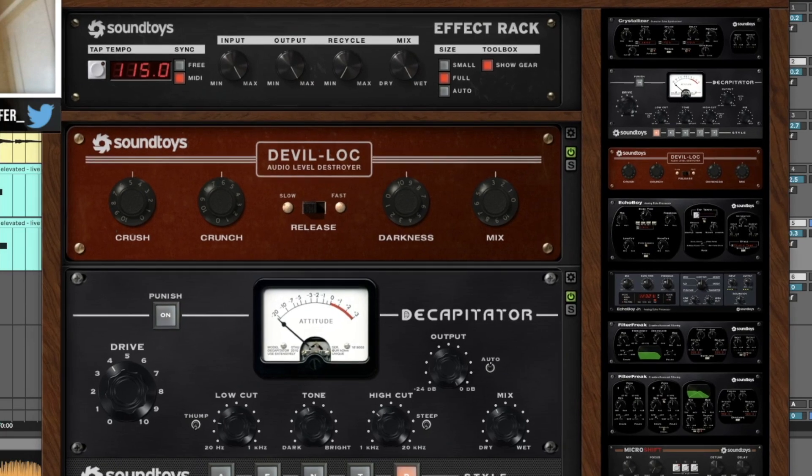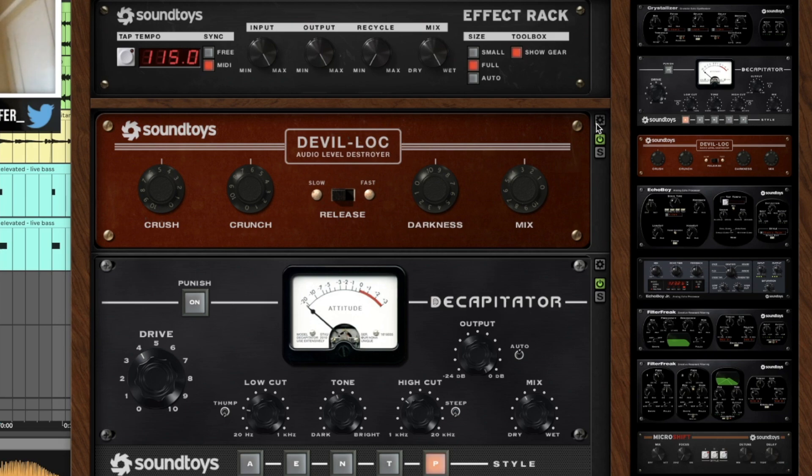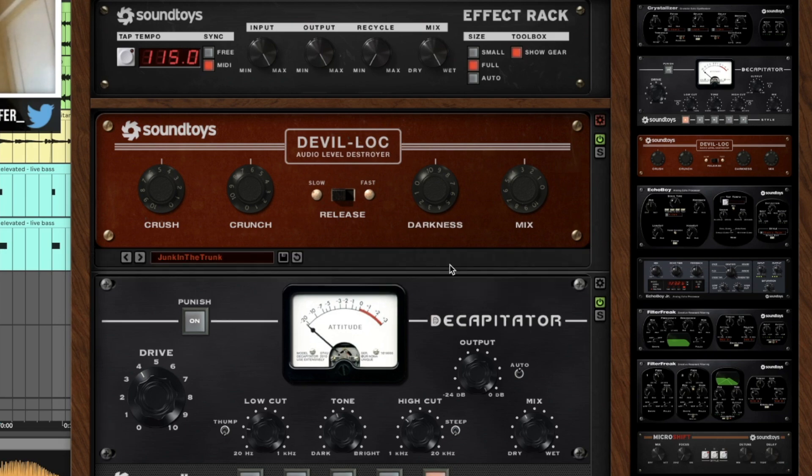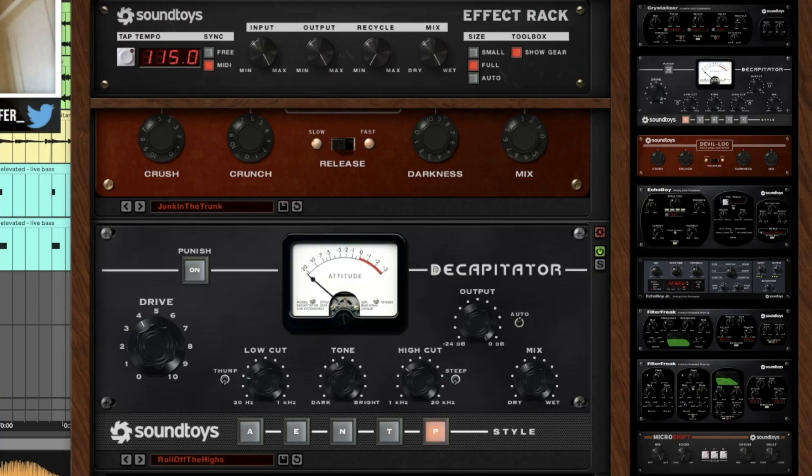The next plugin I added, which is also one of my favorites, is Effect Rack by Soundtoys. I chose the Devil-Loc and the Decapitator. For the Devil-Loc, I used the preset Junk in the Trunk, and for the Decapitator, I used the preset called Roll Off the Highs with the mix at about 40-50%.